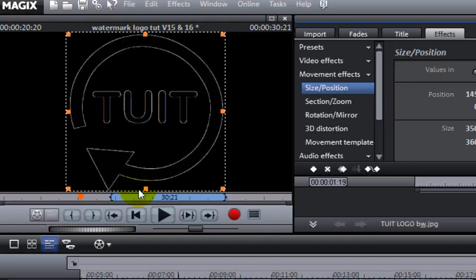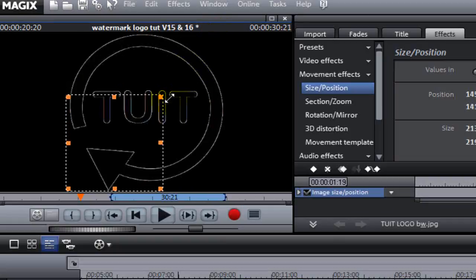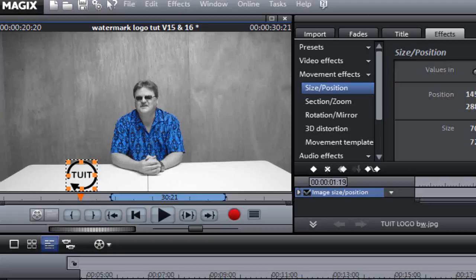We're going to select Size and Position. And you just see a little dotted box come up around it. Grab any one of these handles and just left-click and hold and drag and then let go. You see I'm shrinking the box.